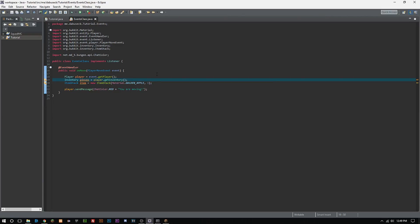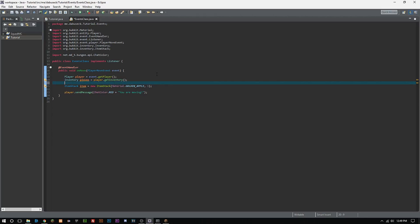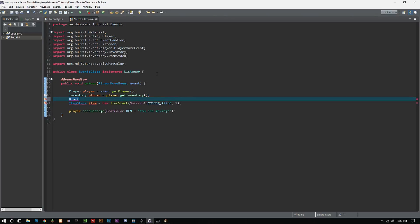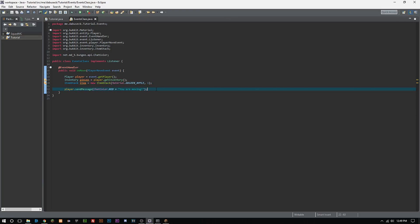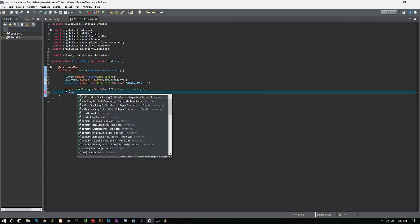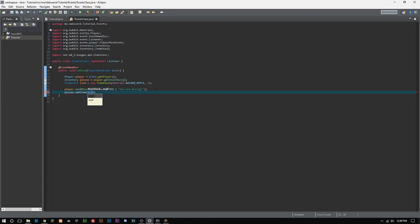So if you want to call for a block, you just do block, and we can actually import that. We're not going to do that right now. Ctrl-shift to import everything. And then what we're going to do is we're going to do pInv.addItem(item).